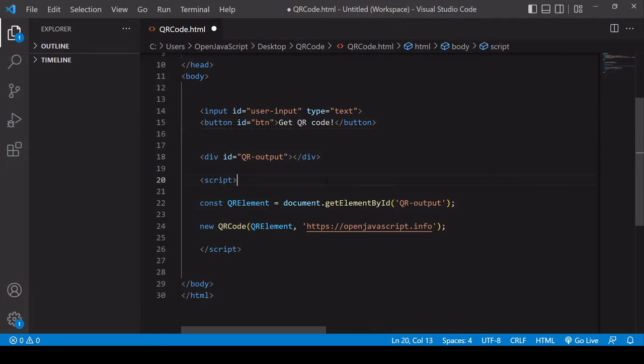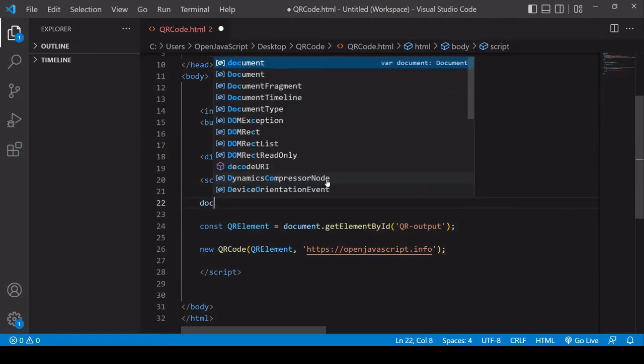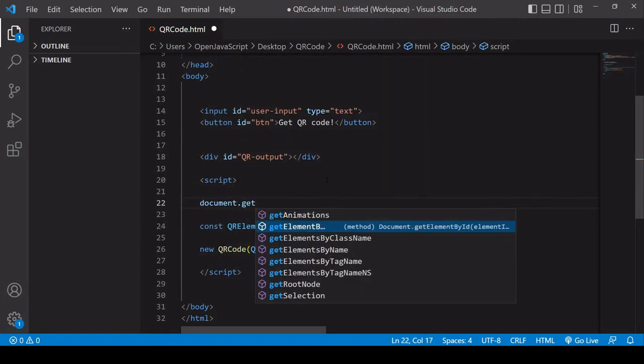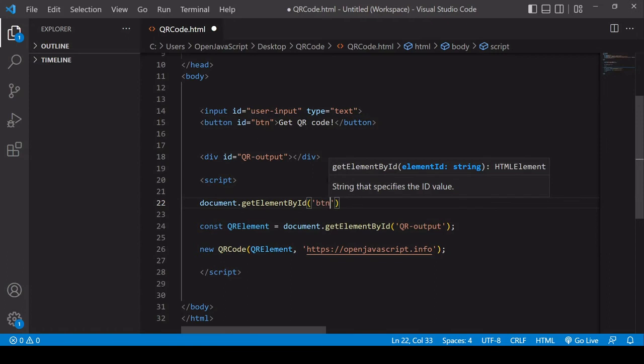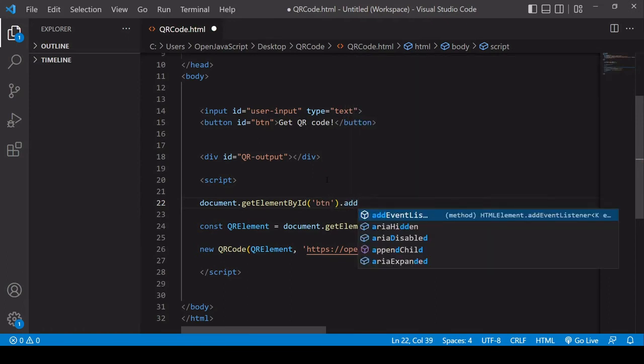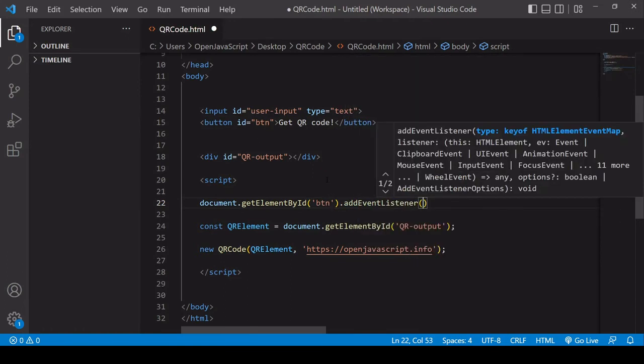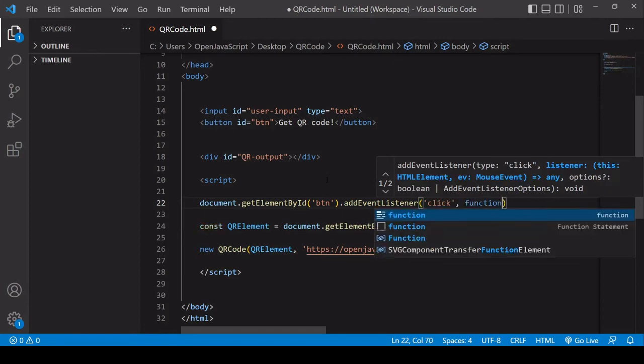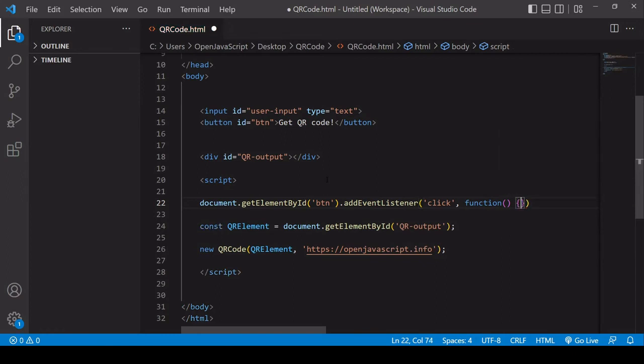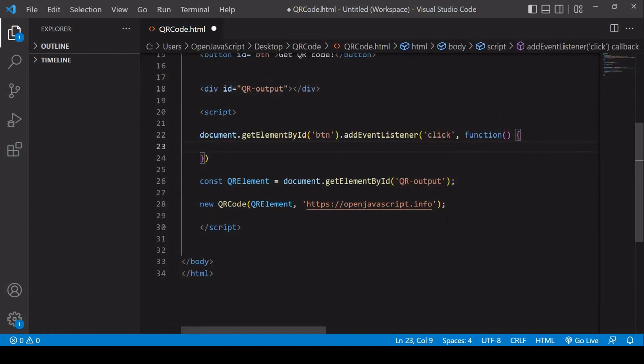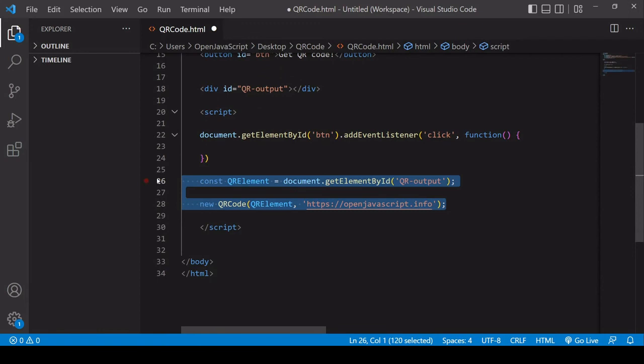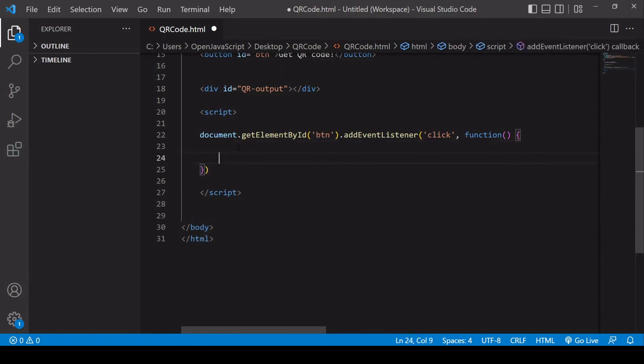So the way that I would program this is I want to select the button, which has an ID of btn. And I want to add an event listener to the button. When the button is clicked, the function in the second position that I'm writing here will run. And what I want to happen is I want a QR code to be generated.